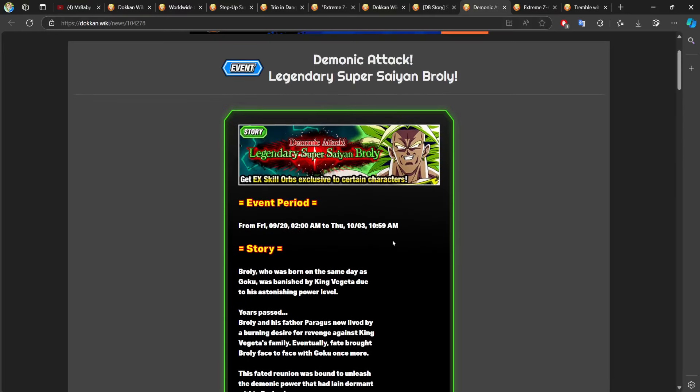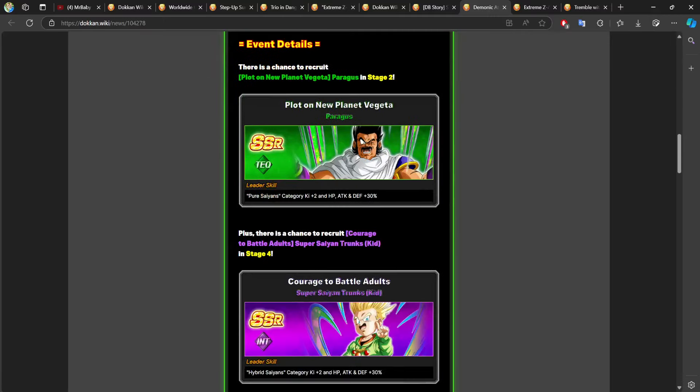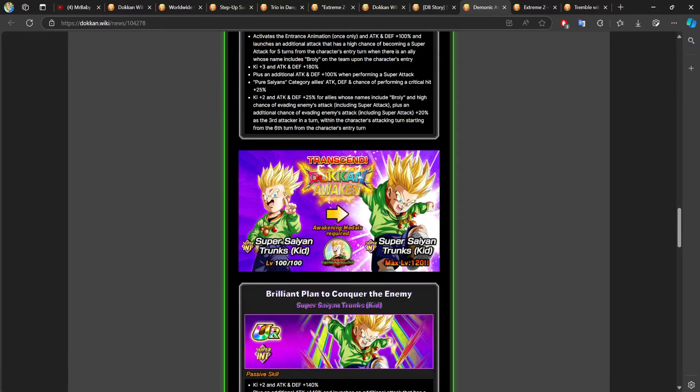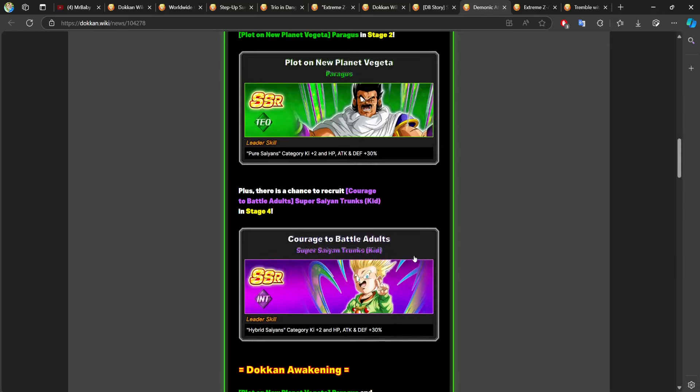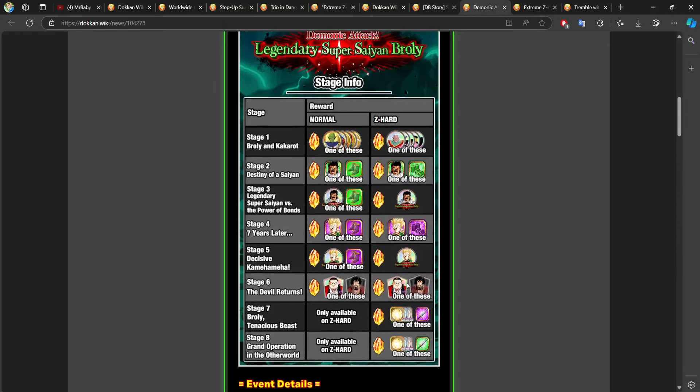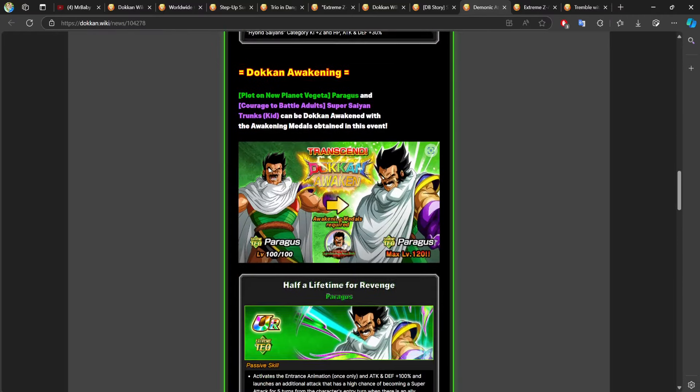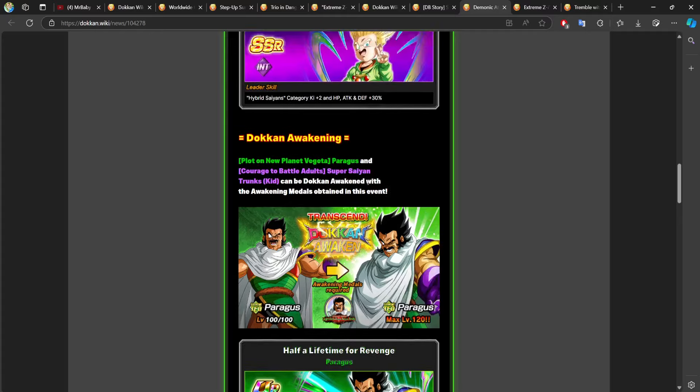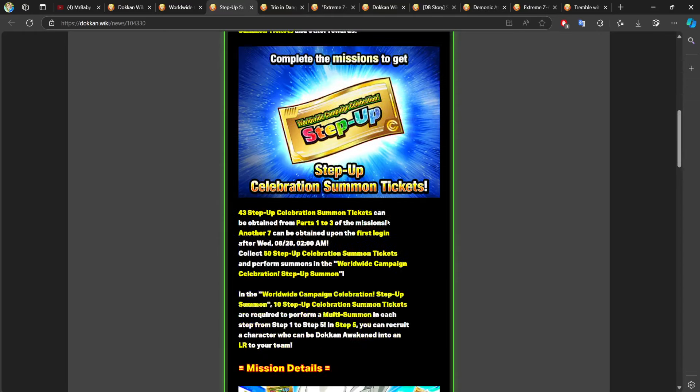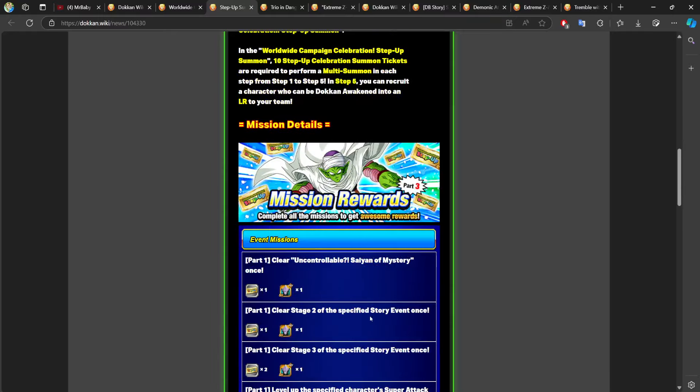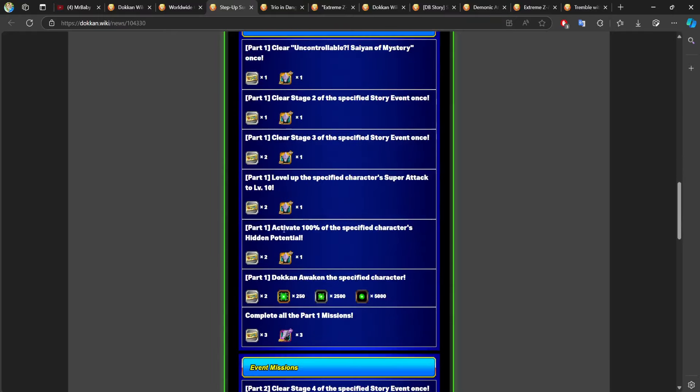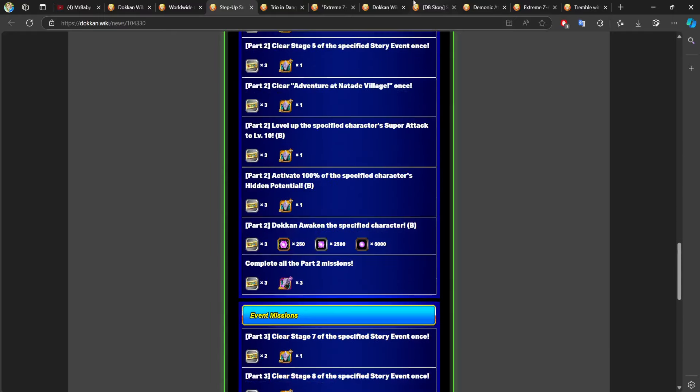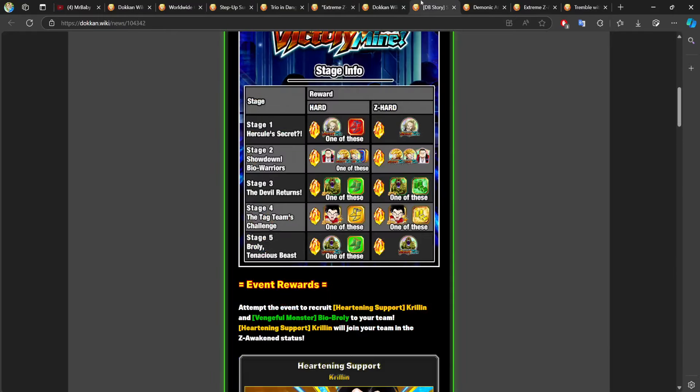Then we have the EX skill orb events specifically for characters trunks, as well as Paragus. These supports or these EX skill orbs can really make these characters look really, really good. So I would definitely farm this up. This is specifically stage seven and stage eight. And if you do this, you are actually completing the missions from part three. So just keep that in mind.